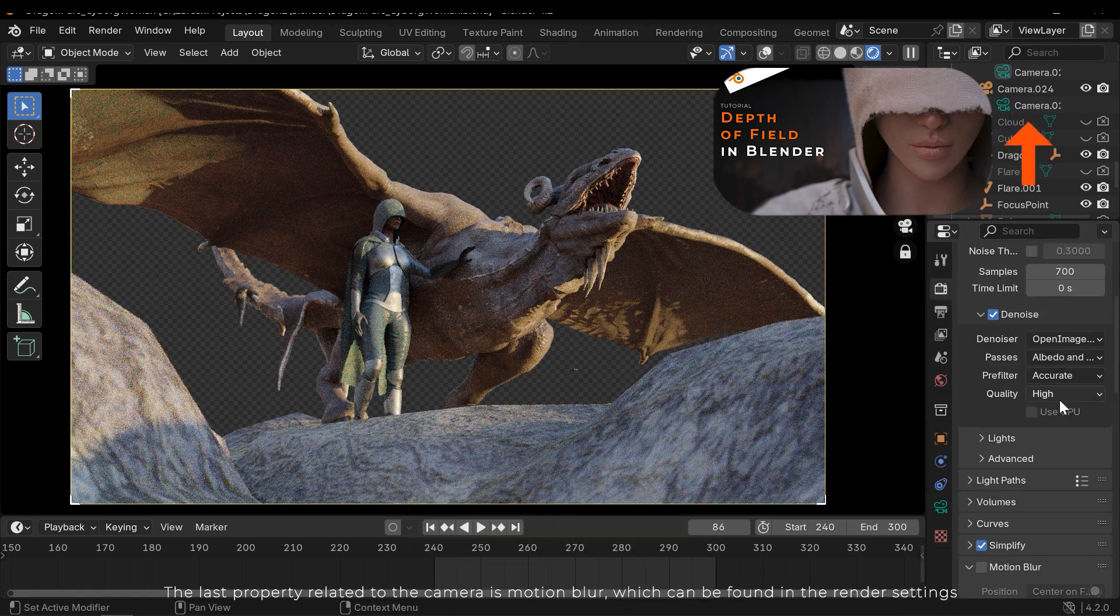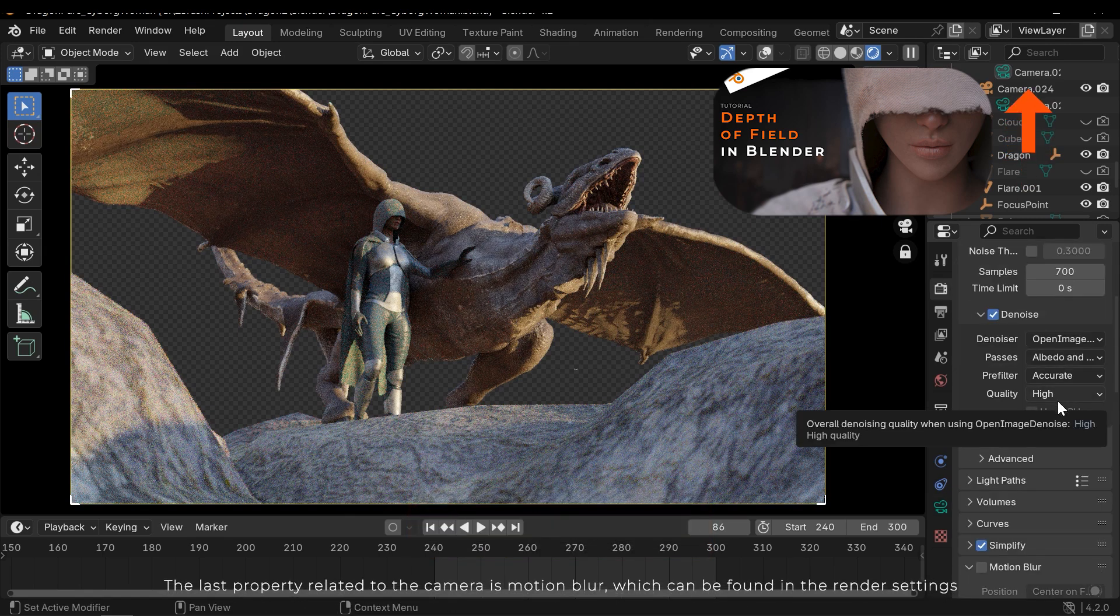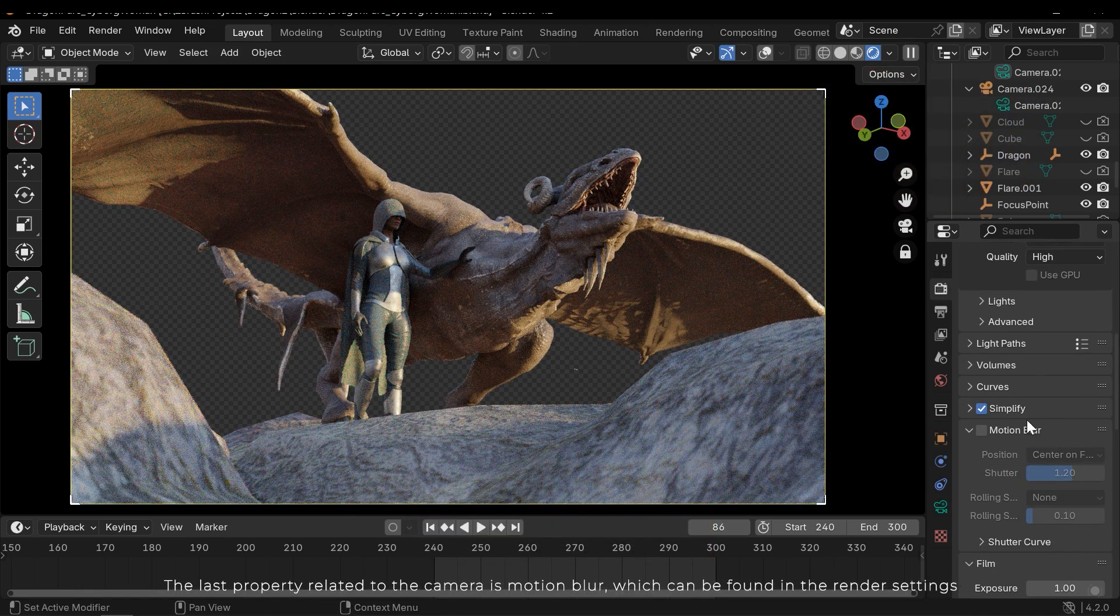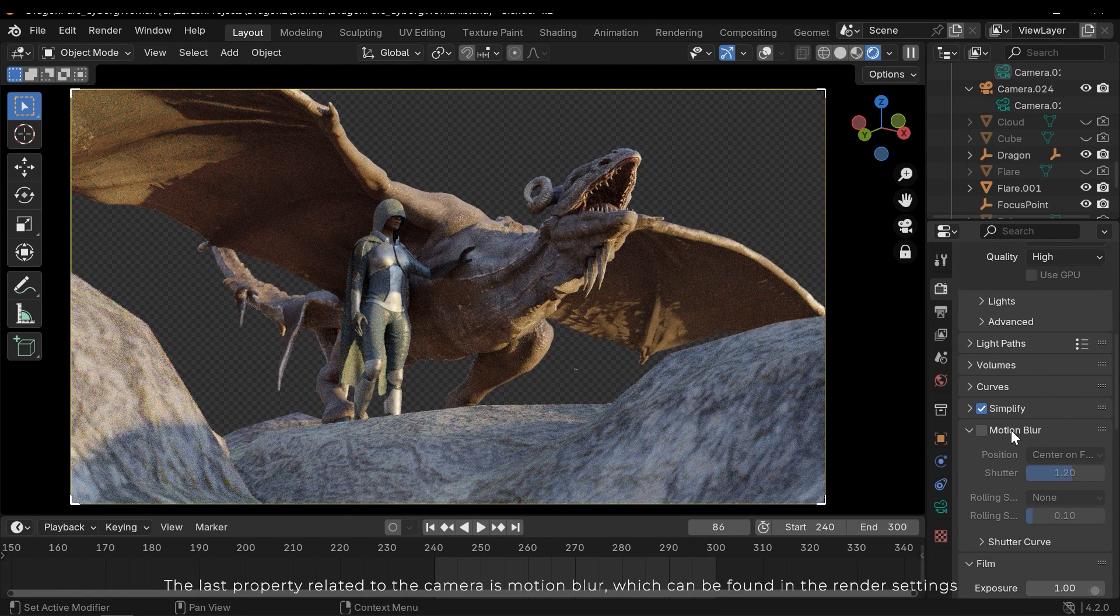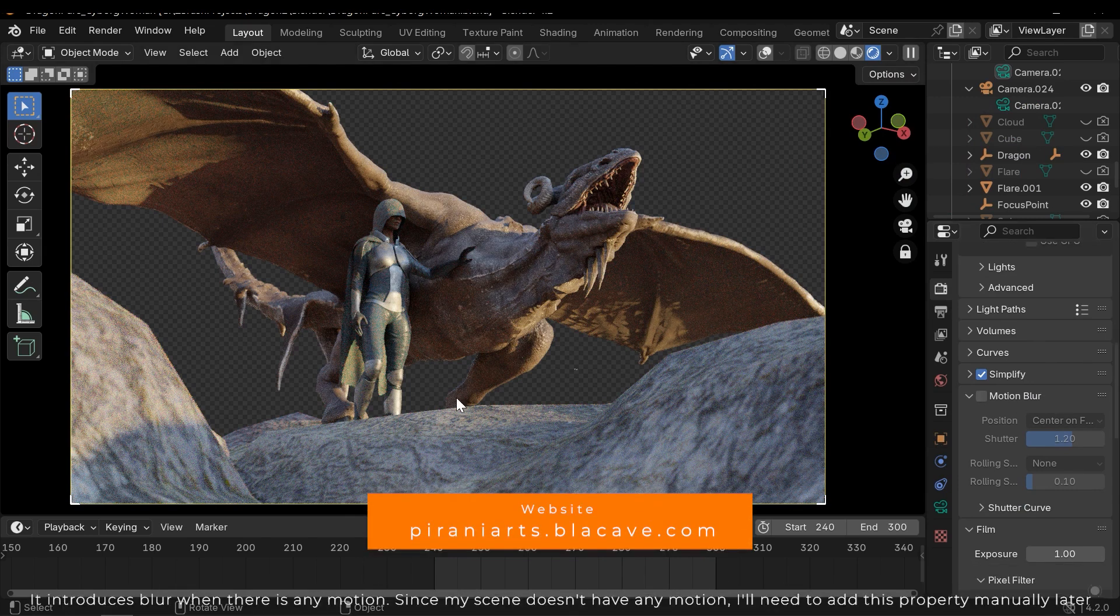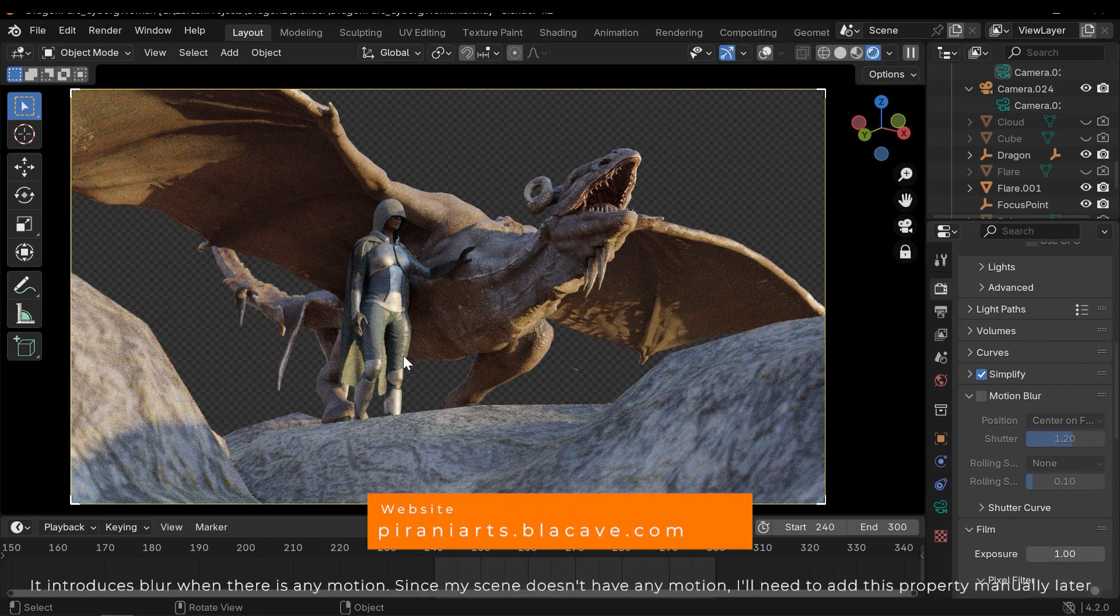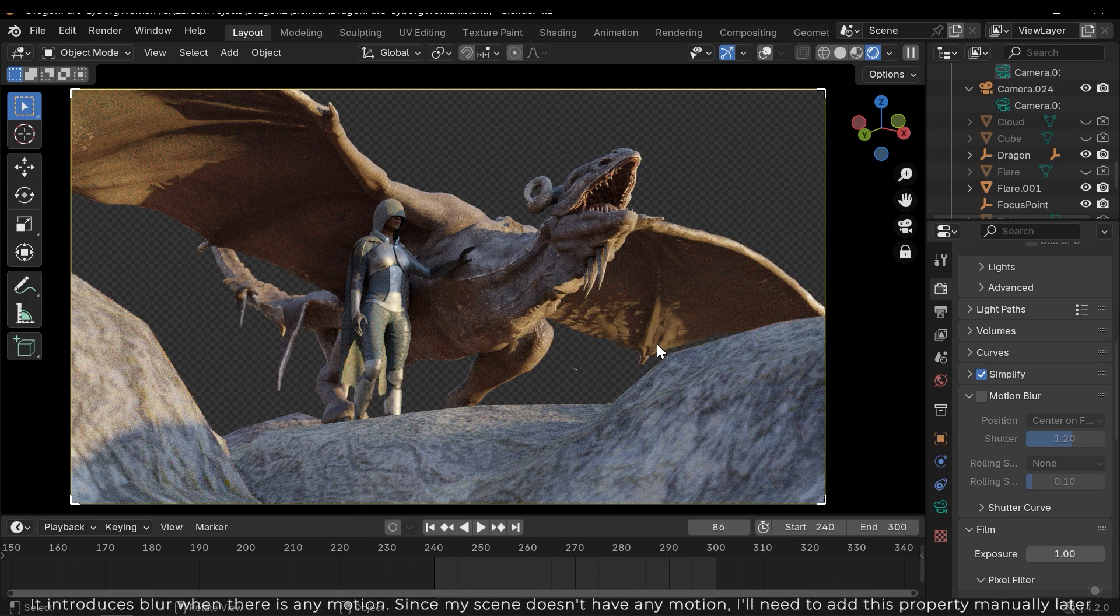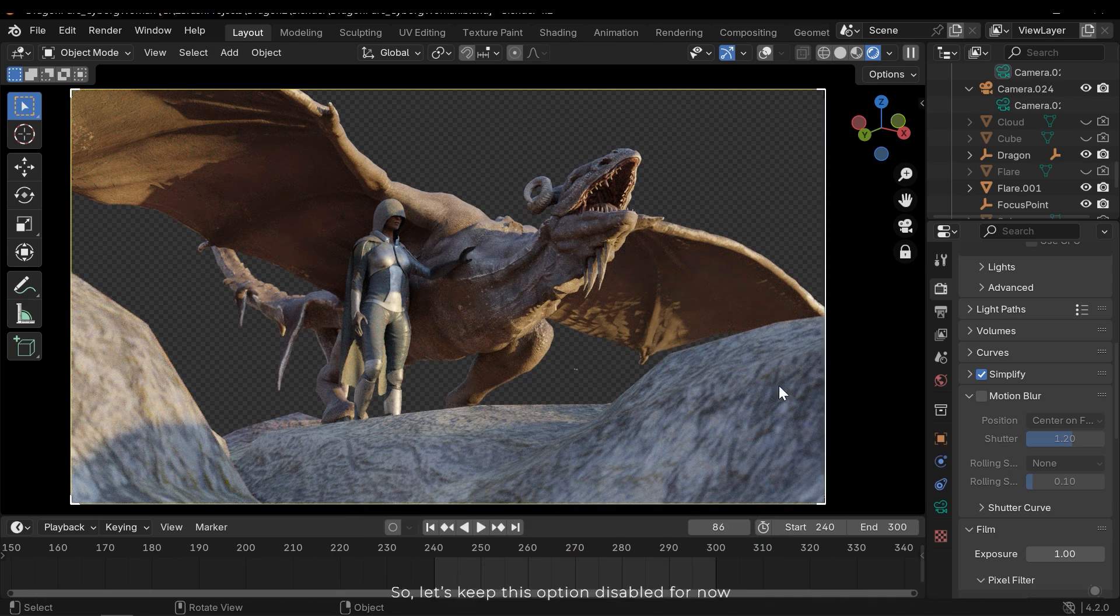The last property related to the camera is motion blur, which can be found in the render settings. It introduces blur when there is any motion. Since my scene doesn't have any motion, I'll need to add this property manually later. So let's keep this option disabled for now.